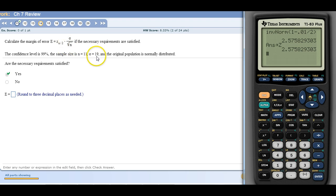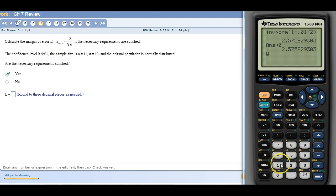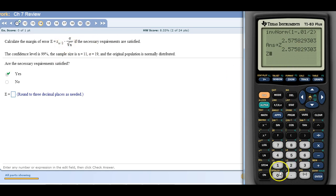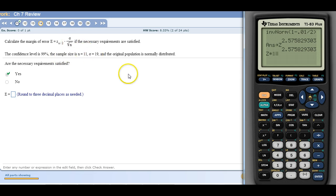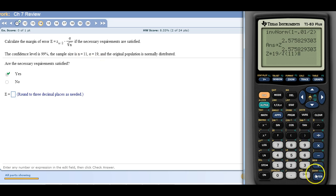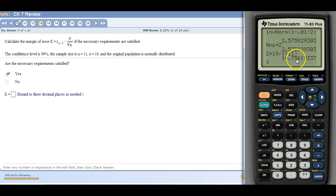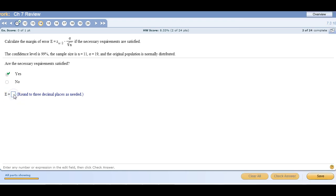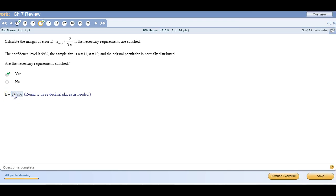Now the standard deviation is 19, n equals 11, so I have everything I need to compute it. So I'm going to type in Z, or I just could have pressed times here. I just wanted to make it look like the formula. Z alpha times this is sigma, that's the population standard deviation. So 19 divided by the square root of the sample size is 11. So 14 point, I want it three places, 14.756. So that's how you compute the margin of error when you have this information.